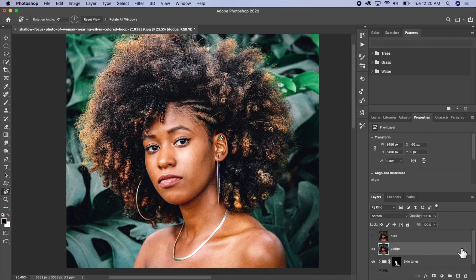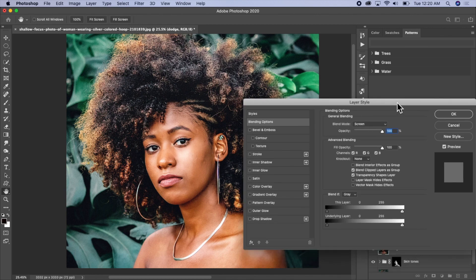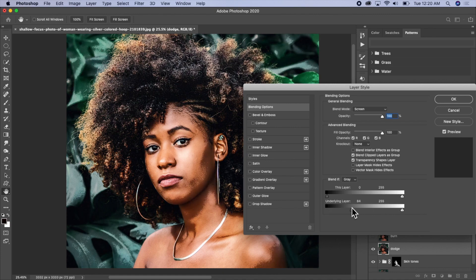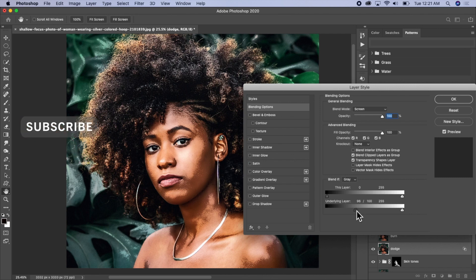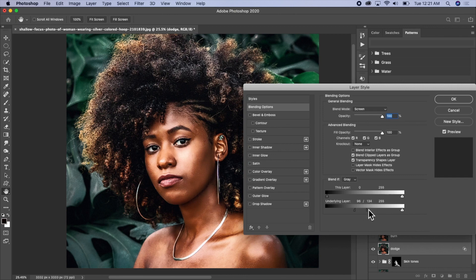I'll double-click on the layer to bring out the Layer Style, and then go to the underlying layer area. I want to place the highlight where I want it — in the highlighted areas of the model. I'll drag from the darker area toward the lighter area, then hold my Option key and break the arrow apart to blend it smoothly.